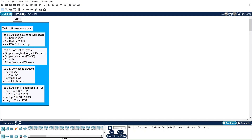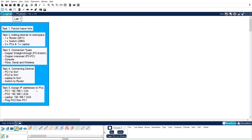In Task 3, we will study different connection types available in Cisco Packet Tracer — for example, the copper straight-through connection used to connect different devices such as a PC to a switch, copper crossover used to connect similar devices such as a PC to another PC, and also console, fiber, serial, and wireless connection types. In Task 4, we will connect different devices — PC1, PC2, and a laptop to Switch 1, and then connect the switch to the router. In Task 5, we will assign IP addresses to PC1, PC2, and the laptop, and finally ping PC2 from PC1. Let's get started.